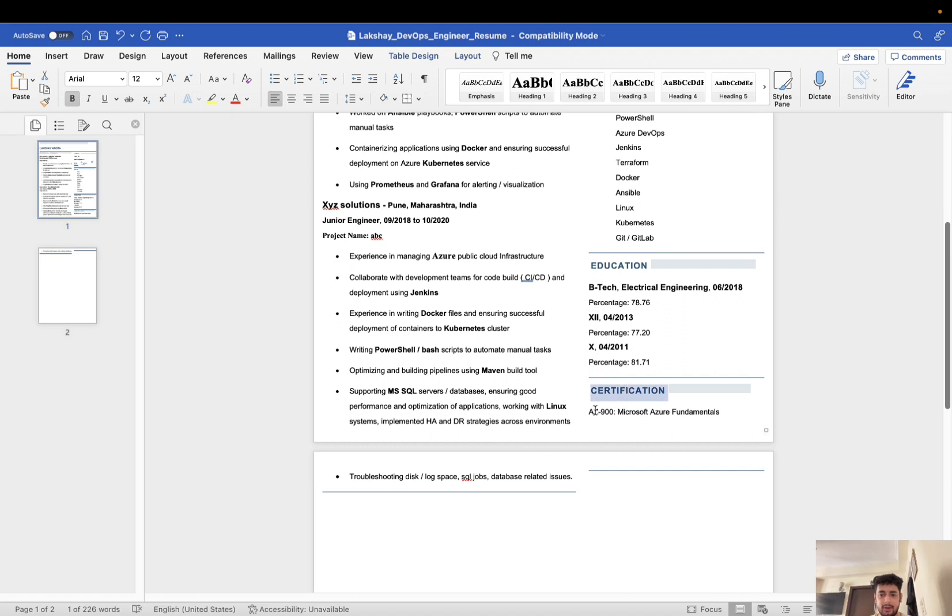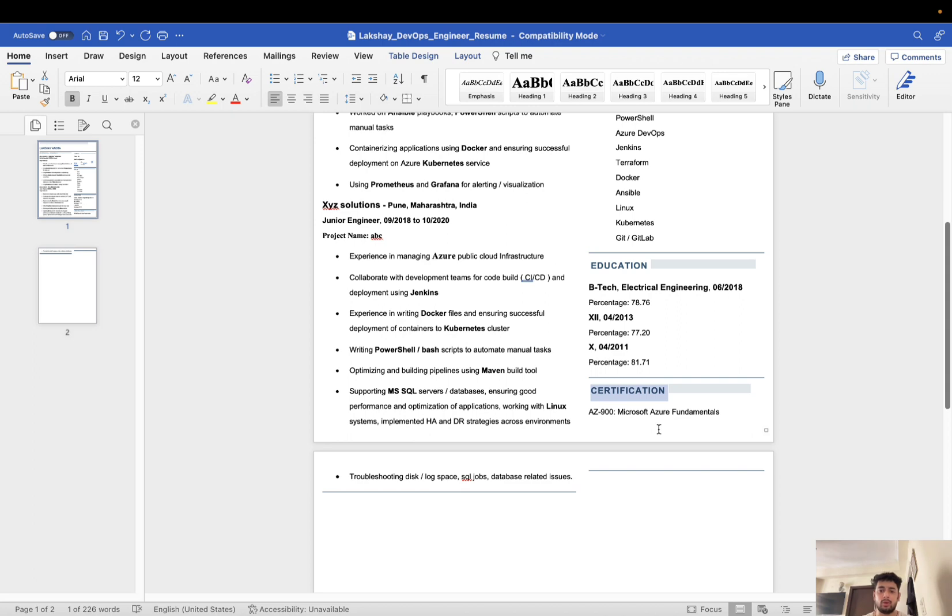I have done AZ-900 and now I have done AZ-104, so I will list that down. You can mention your own certifications. If you don't have any certification, just skip this section. No need to write certifications if you don't have them.